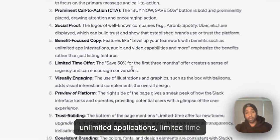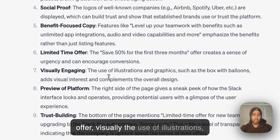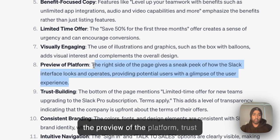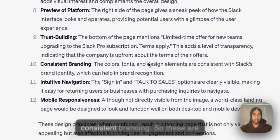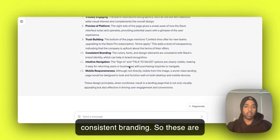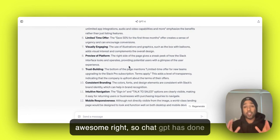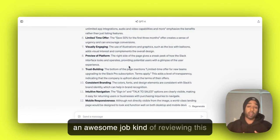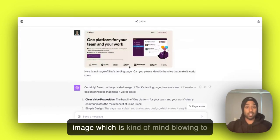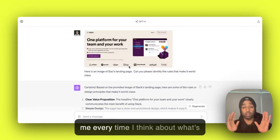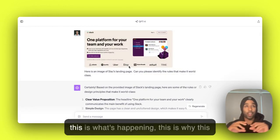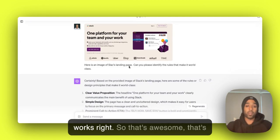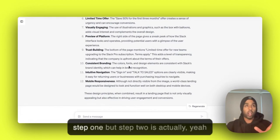Features like level up your teamwork with benefits such as unlimited app integrations, limited time offer, visually the use of illustrations, there's a preview of the platform, trust building, limited time offer new teams, consistent branding. So these are awesome, right? So ChatGPT has done an awesome job of kind of reviewing this image, which is kind of mind-blowing to me every time I think about what's going on here. This is what's happening, this is why this works, right? So that's awesome. That's step one.